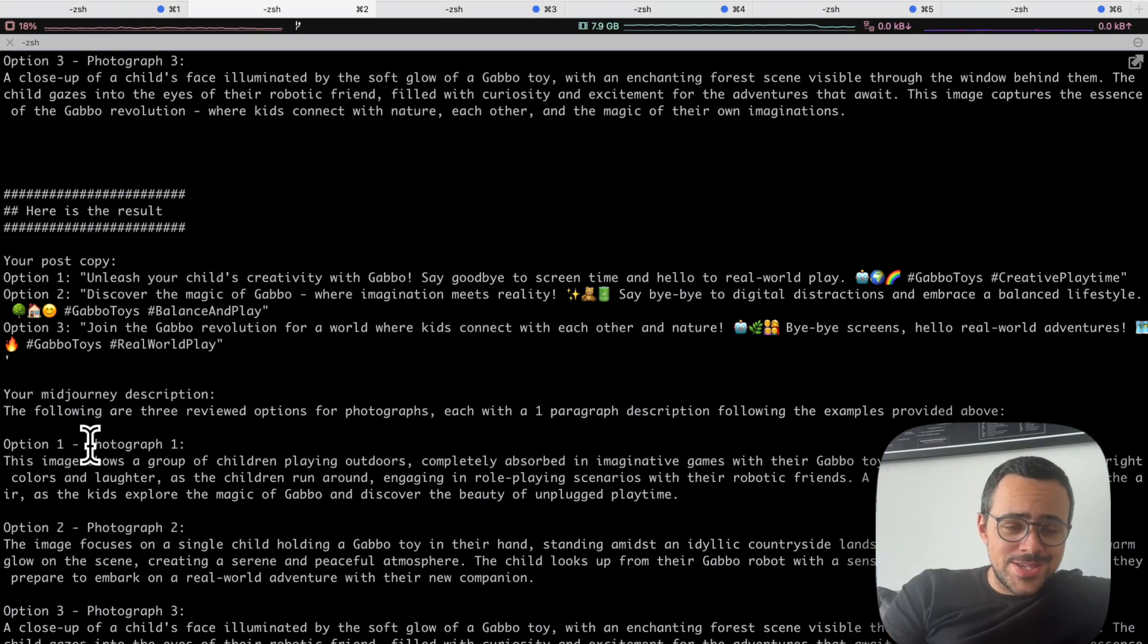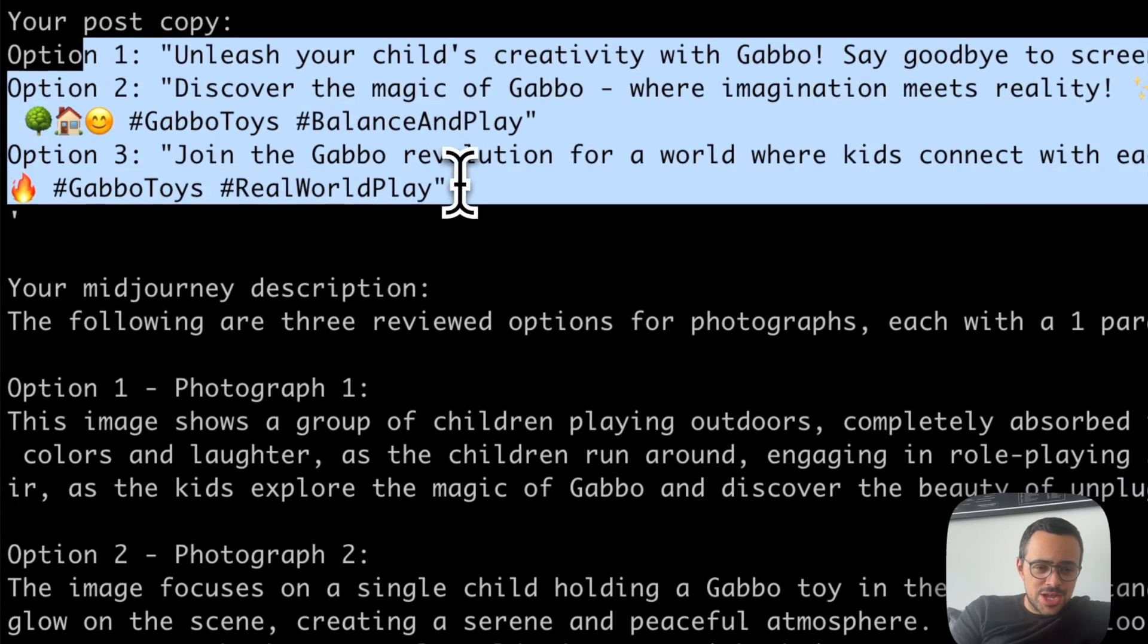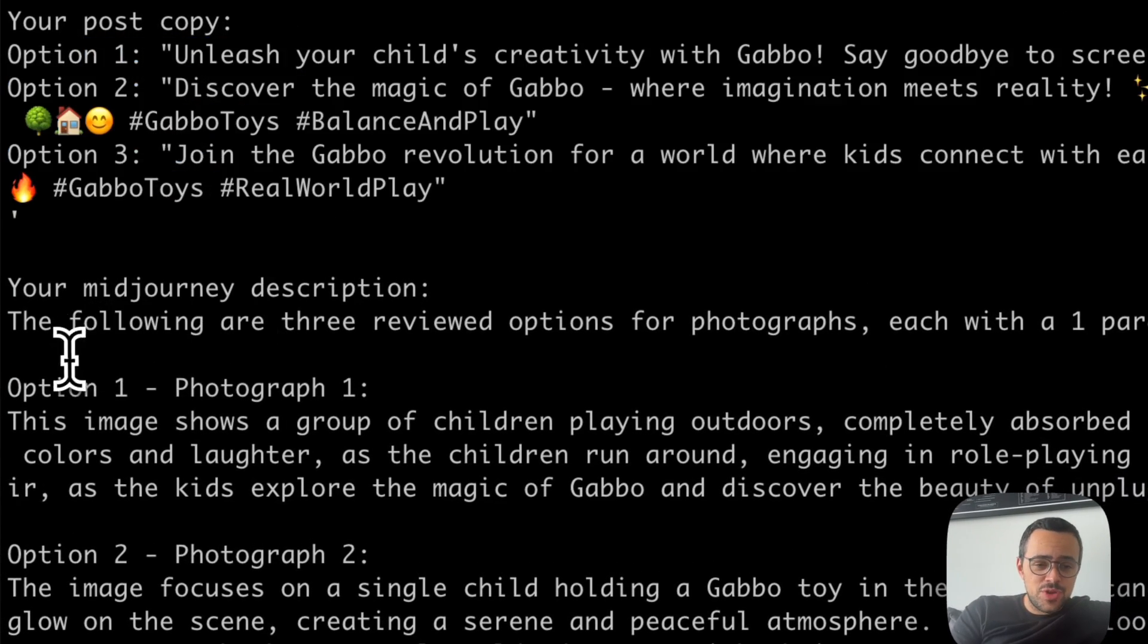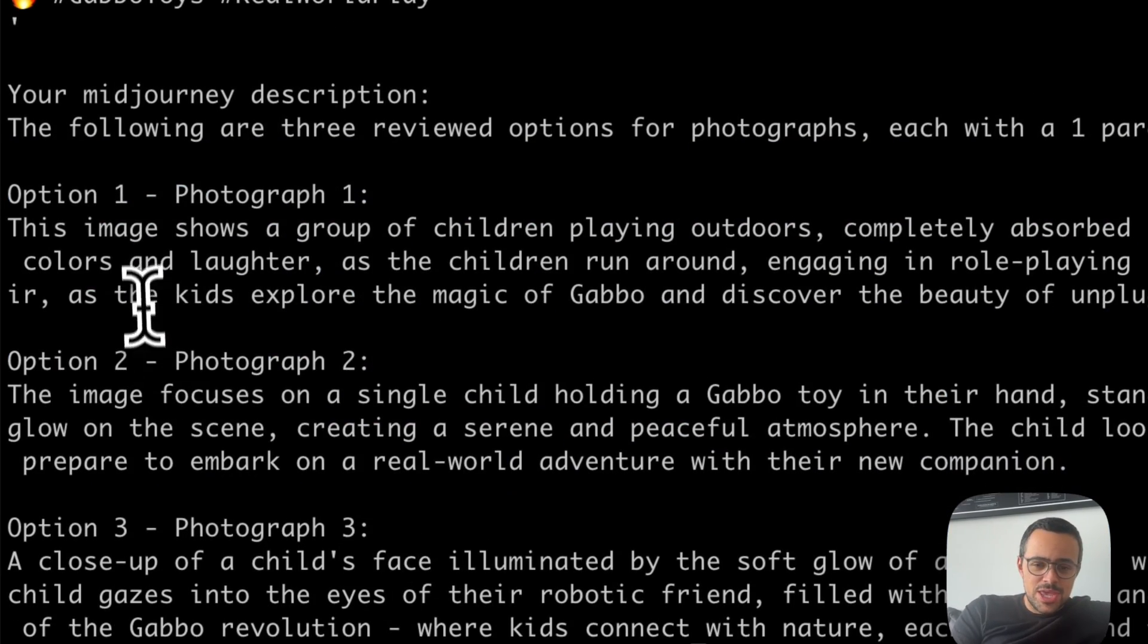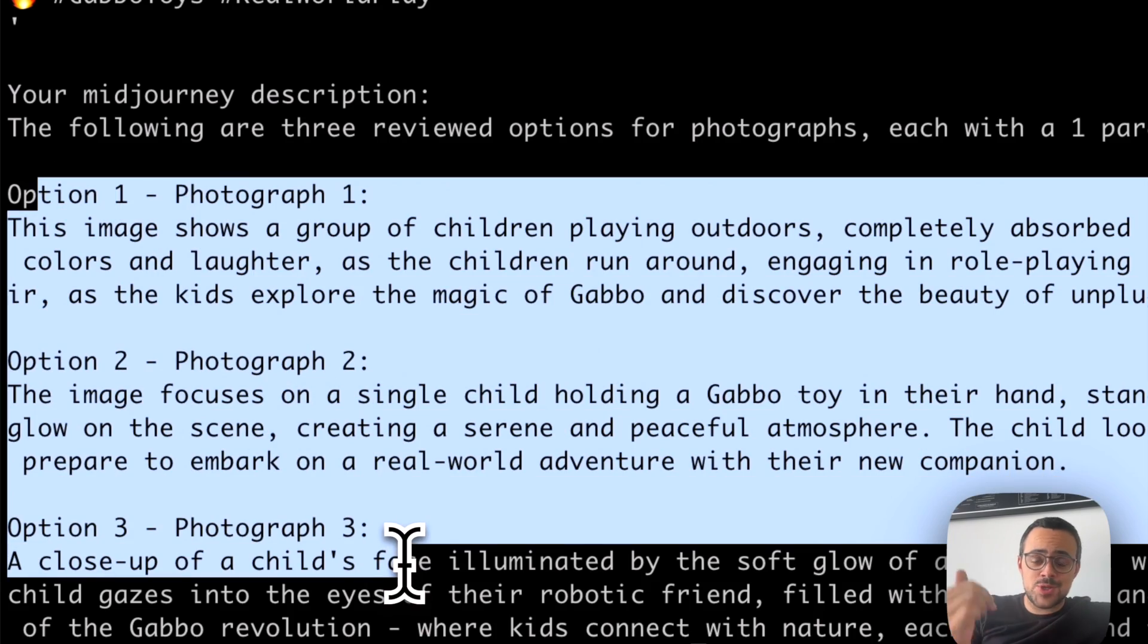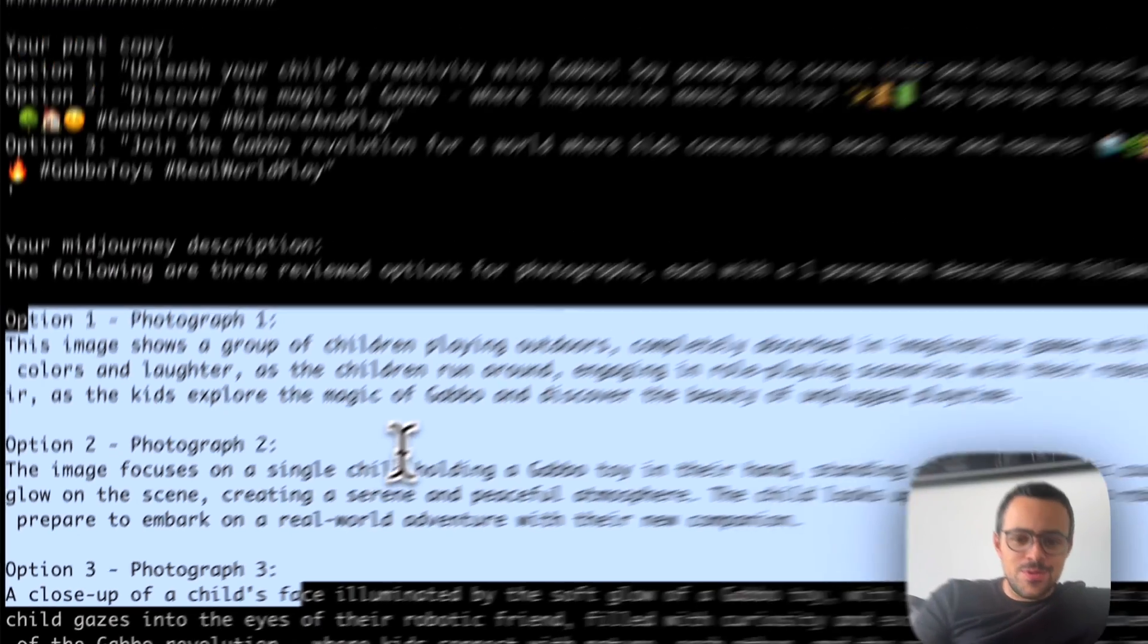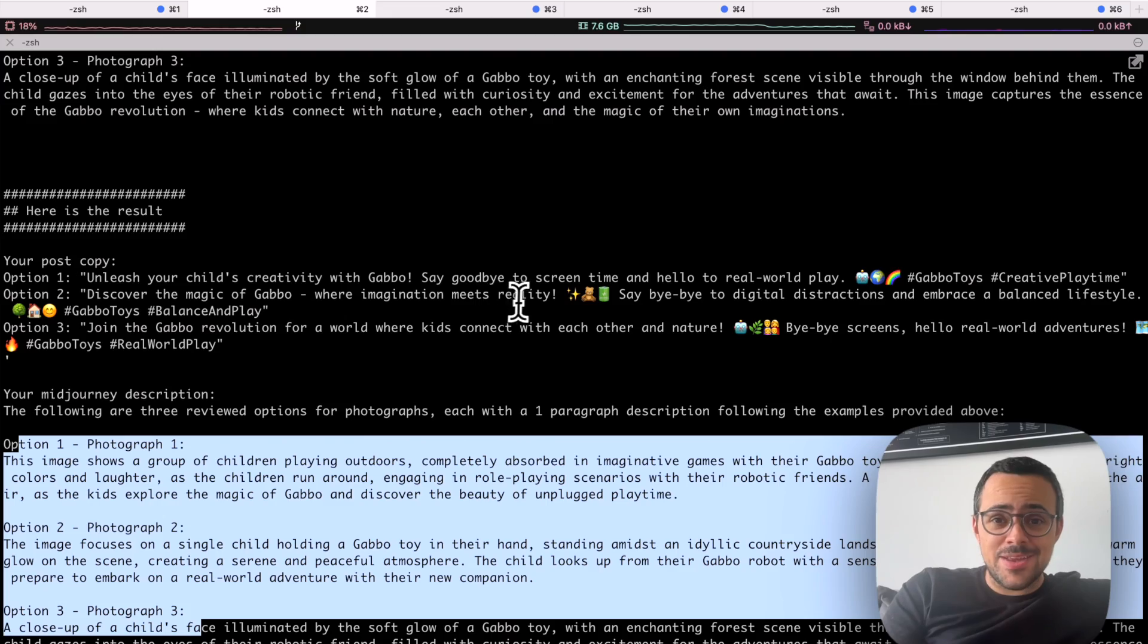Alright, so this is the final answer. Here you can see there are the three options for the copy, and there are three options of photographs that we can use. And we can basically copy and paste these ones in Midjourney. So let me run that real quick, and we can see what we get out of it.